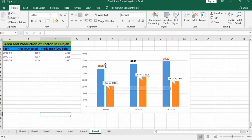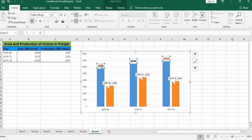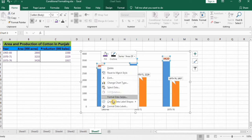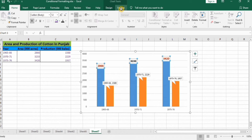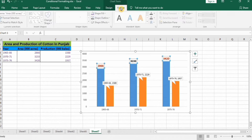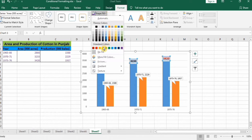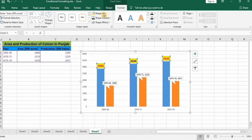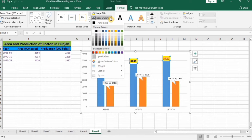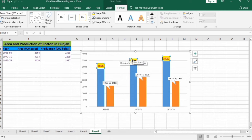If you want to format the callout shape, select the data series, right-click, and go to the Format options. You can fill the shape using different colors, and you can also place a border around these data labels. For example, I have placed a black border.